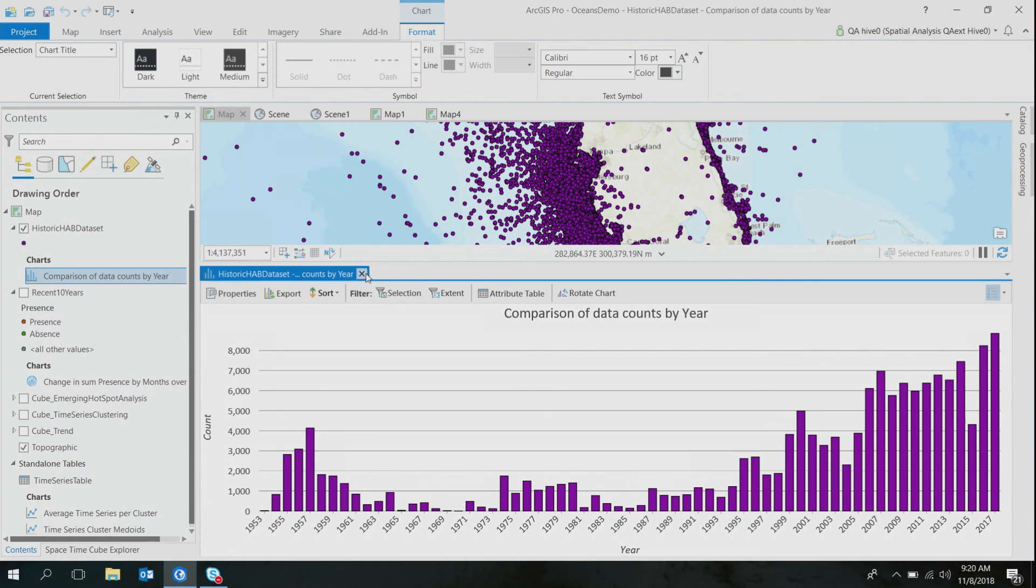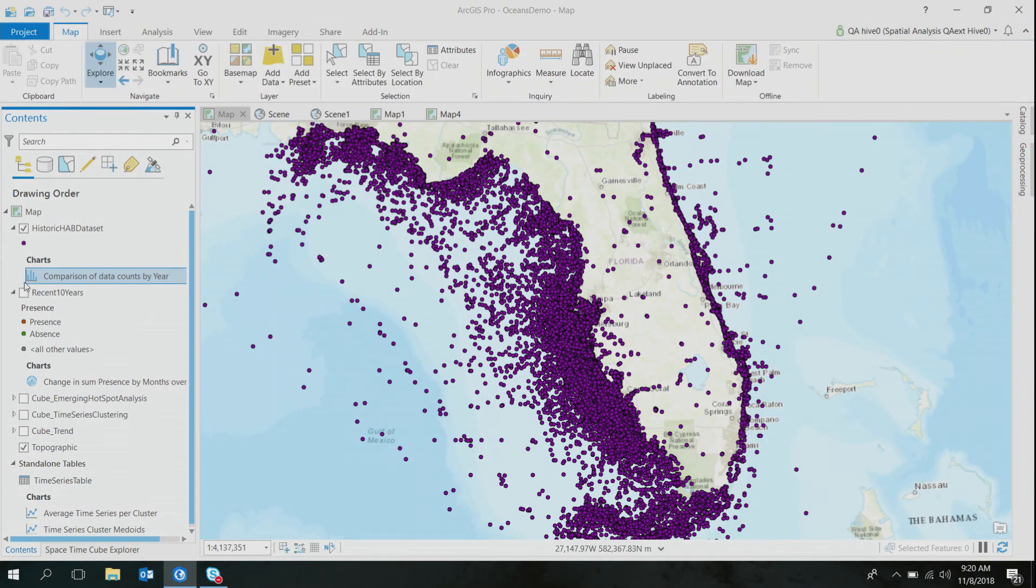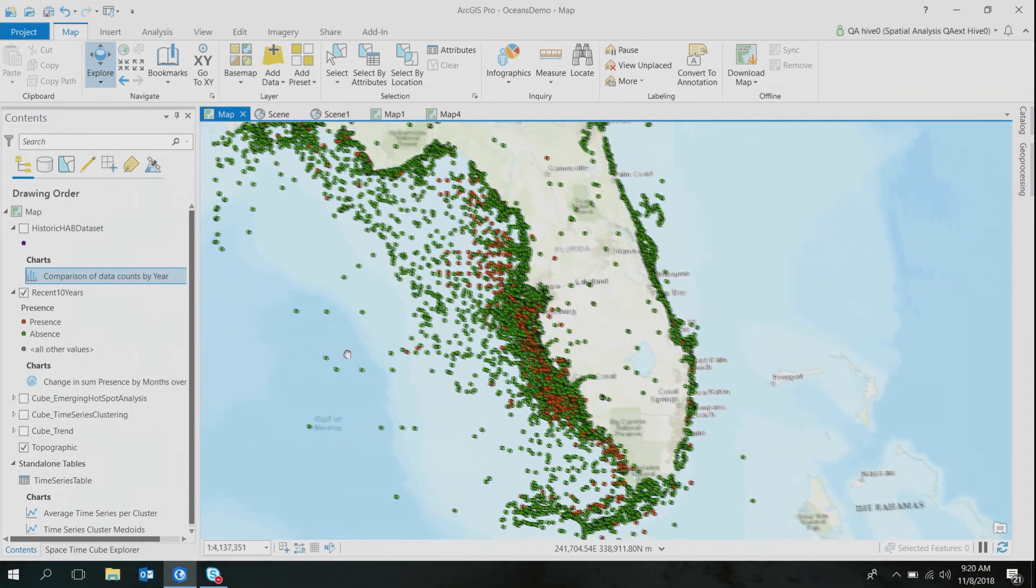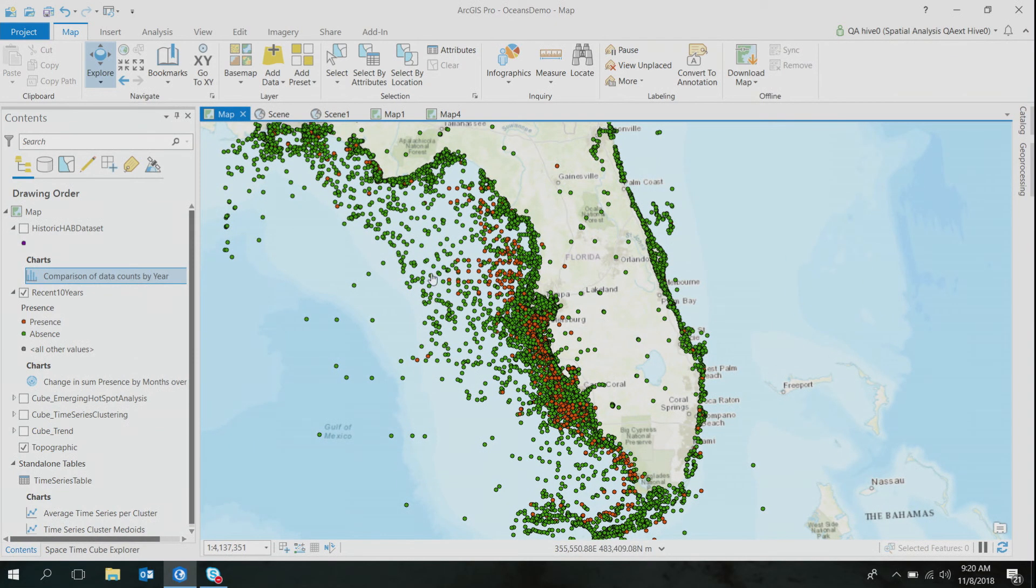So I took this data set and categorized into two categories: absence and presence. What this means is that if a location was sampled positive for Karenia brevis cell, I marked it as a presence of harmful algal bloom, and if not, it was marked as absence.